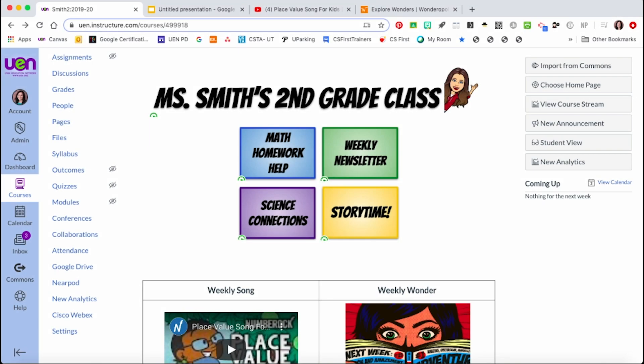To begin, adding images can add so much to your homepage. In this example, I not only brought in images to use as buttons to help with navigation, but I also added a different font as an image. Let me show you how I did that.